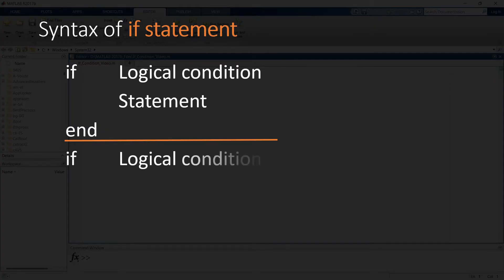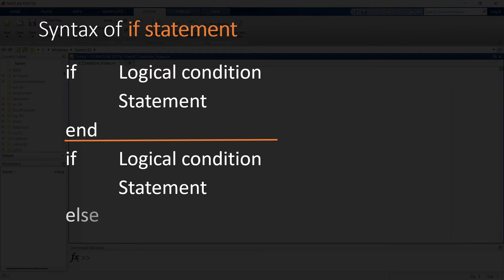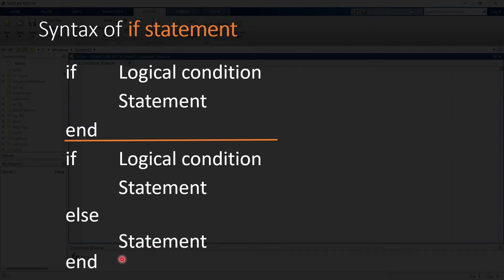If the logical condition is true it performs this statement or function, but if it is not true then it performs another statement or task. For that we write 'else', followed by the statement or function, and then 'end'. One important thing to remember: in the else condition you should not give any logical condition — you only give one logical condition in the if statement.